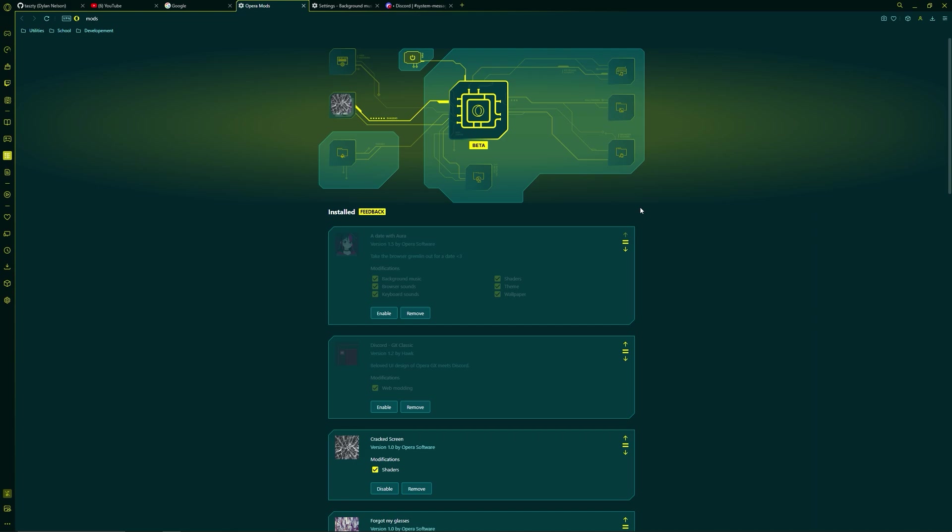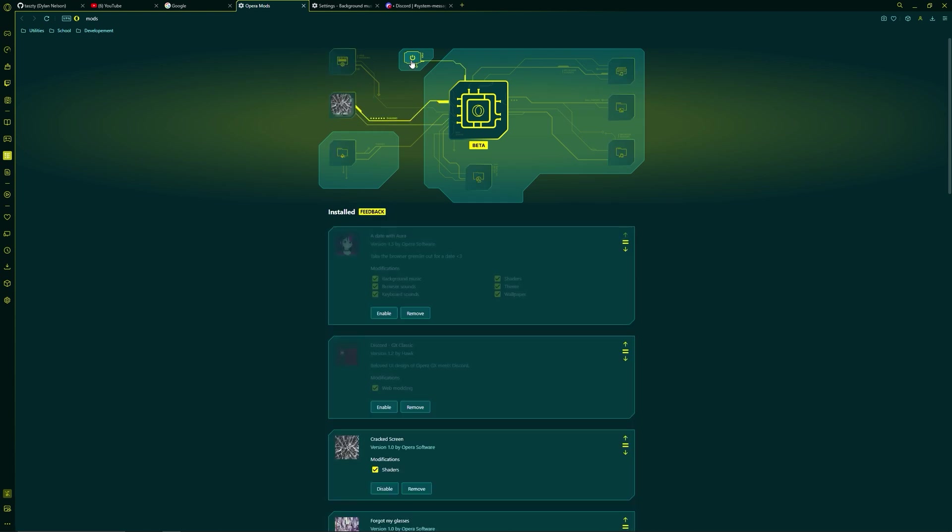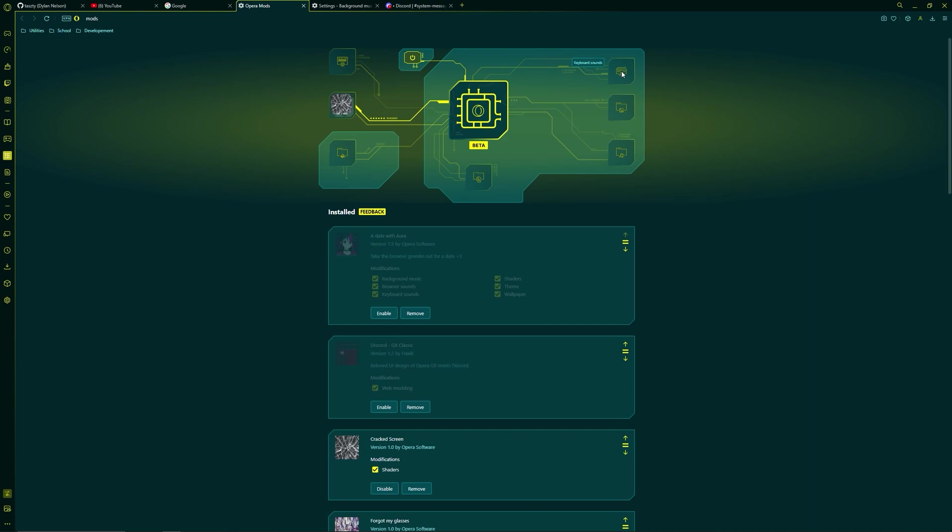We're gonna be going over the current mods that Opera has available and how to use this mod menu. So starting off, we've got this on and off button and you can see it disables all the background when it turns the mods off. Next we've got this web modding tab, the shaders tab, the theme tab, background music tab, browser sounds, wallpaper, and lastly keyboard sounds.